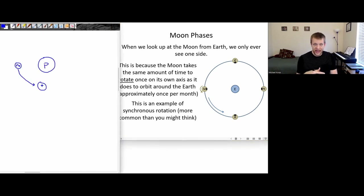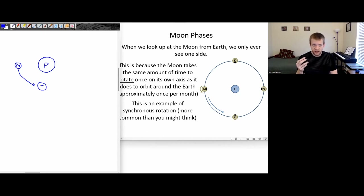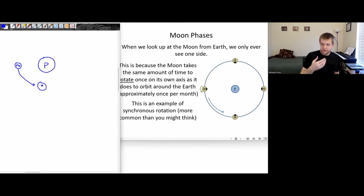This happens for all of Jupiter's four Galilean moons. For the four Galilean moons — Io, Europa, Ganymede, and Callisto — they are all tidally locked with Jupiter in this way. The same side of the moon is always pointing towards the planet.